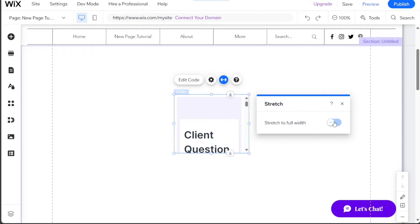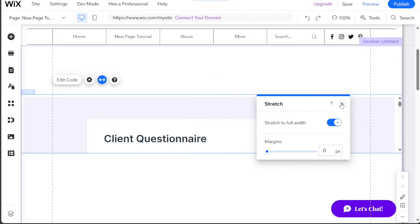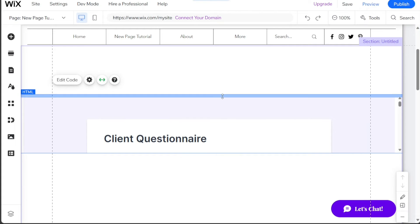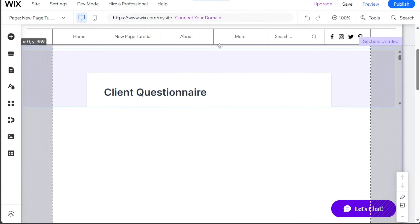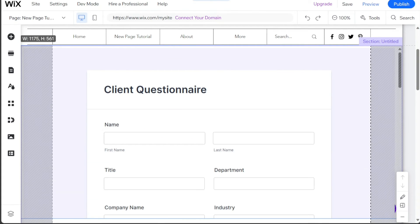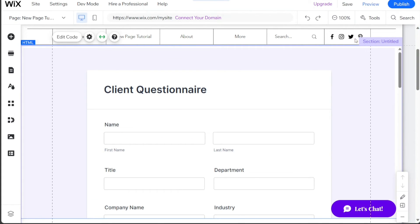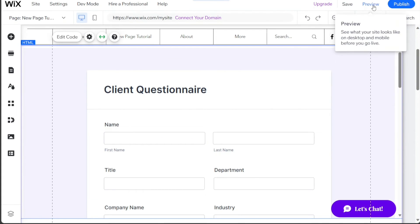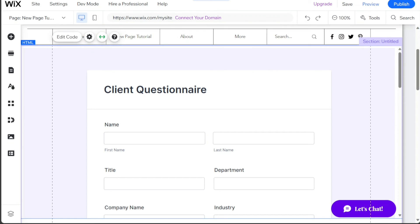Close the pop-up window and adjust the questionnaire's placement on your site as per your requirements. You can click on the Preview button at the top right side of the editor to see how your questionnaire looks. And there you have it!